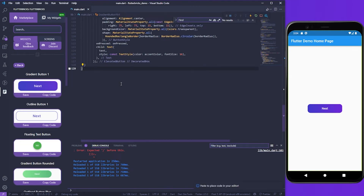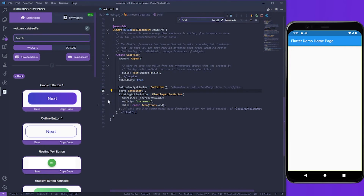But what if you want to use this widget somewhere else in your project? In that case, you want to declare it in its own file so you can access it wherever you need. That's why we created the save widget feature. With the save widget feature, you can automatically create a file for the widgets on Flutterbricks and customize them to fit your project's needs. I've reverted the project to the way it was before, and now I'm going to show you how this works.